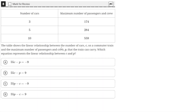The table shows the linear relationship between the number of cars C on a commuter train and the maximum number of passengers and crew P that the train can carry. Which equation represents the linear relationship between C and P? C is the number of cars and P is the maximum number of passengers and crew, and there's a linear relationship between C and P.